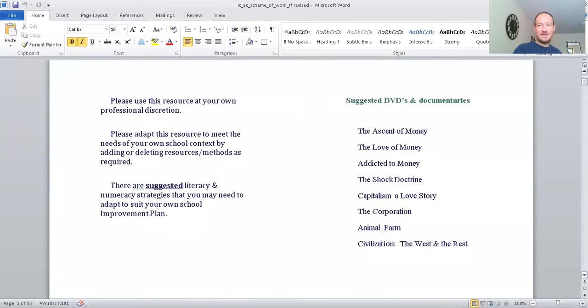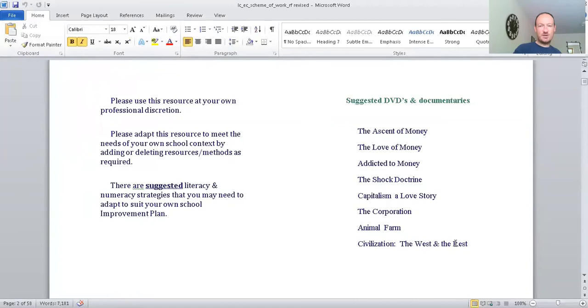On economics, here are a list of DVDs and documentaries that are a good idea to watch to give yourself a feeling for economics. The Ascent of Money, The Love of Money, Addicted to Money, The Shock Doctrine, Capitalism Love Story, The Corporation, Animal Farm, Civilization, The West and The East.